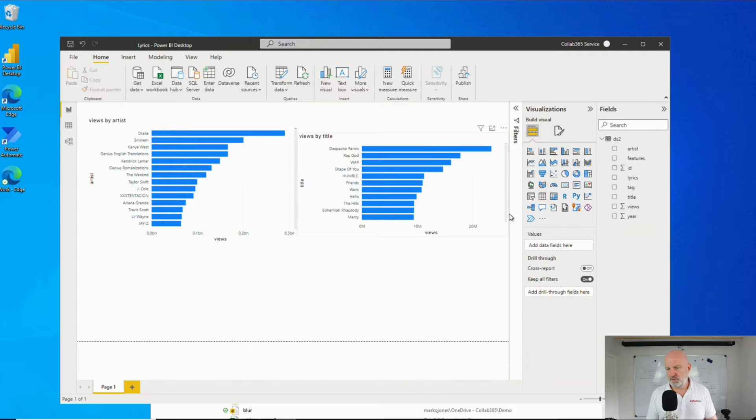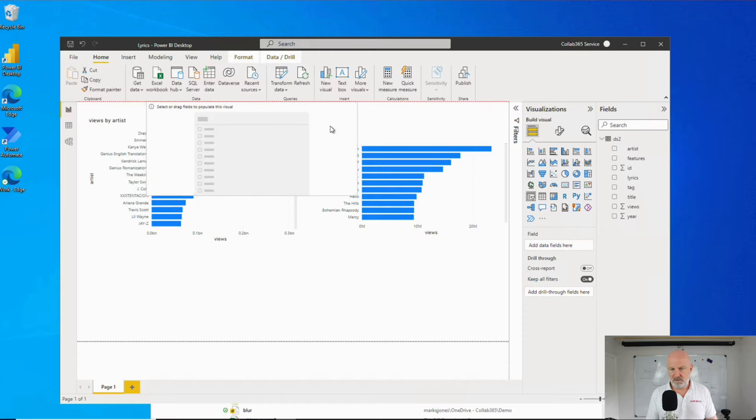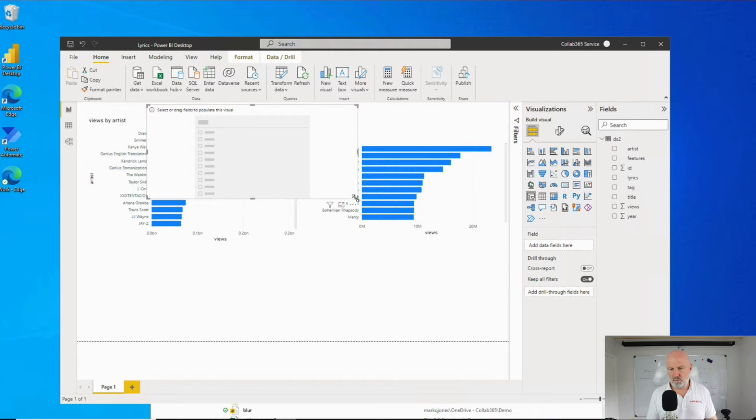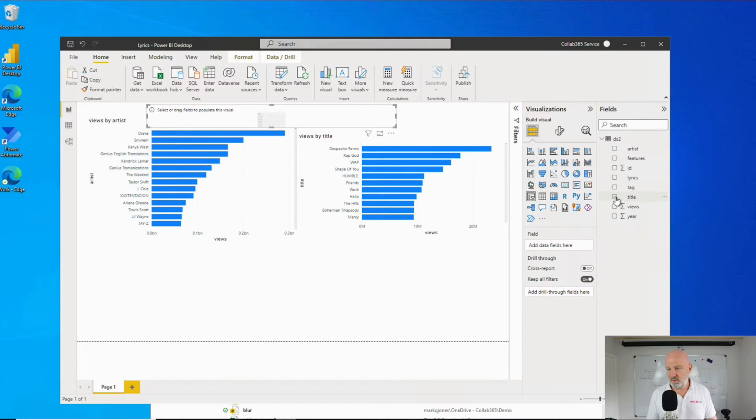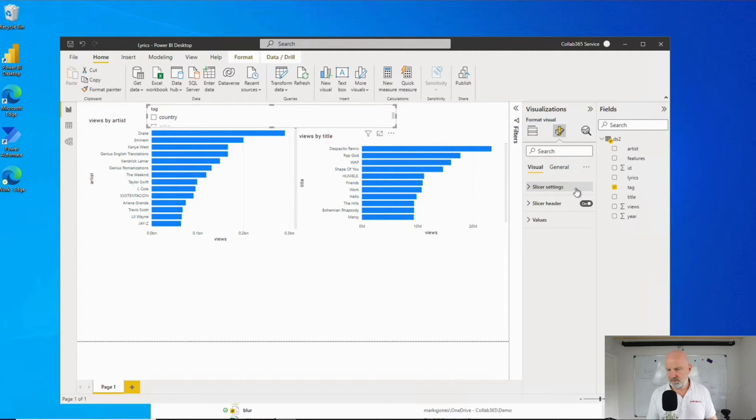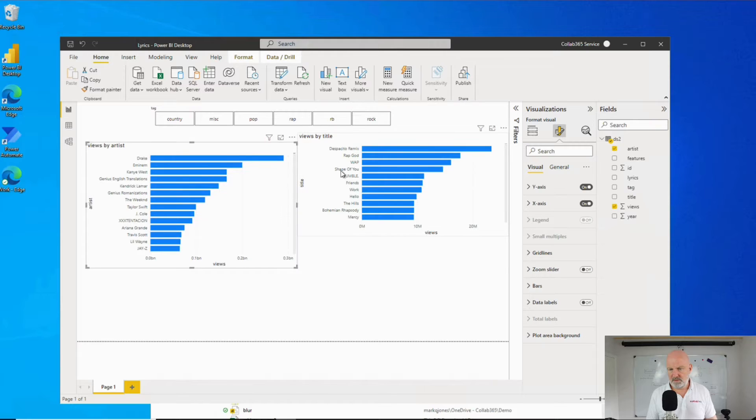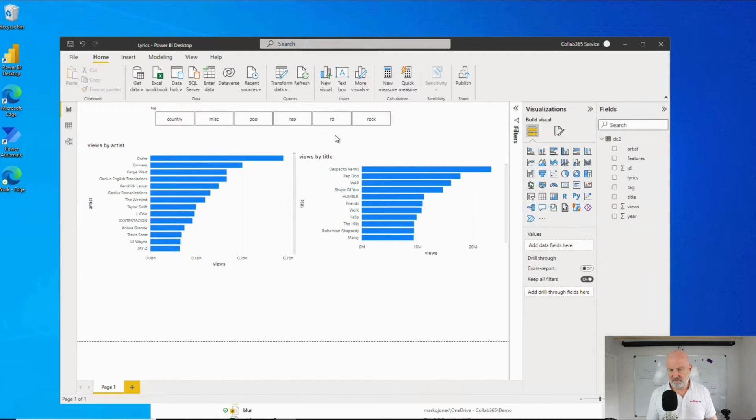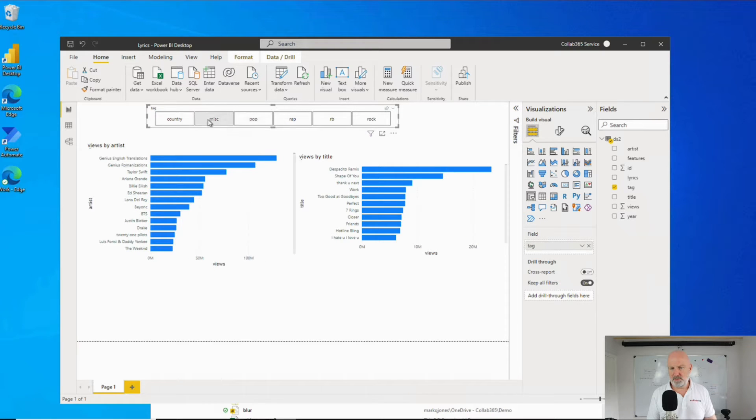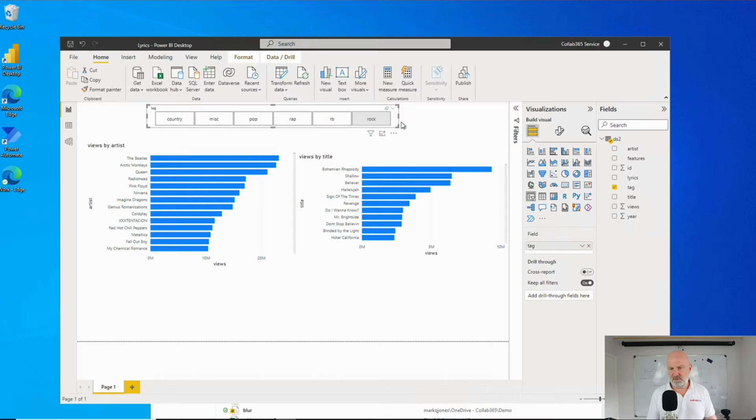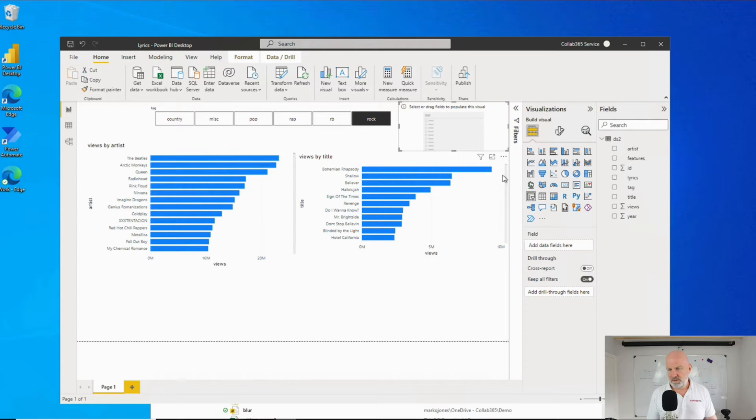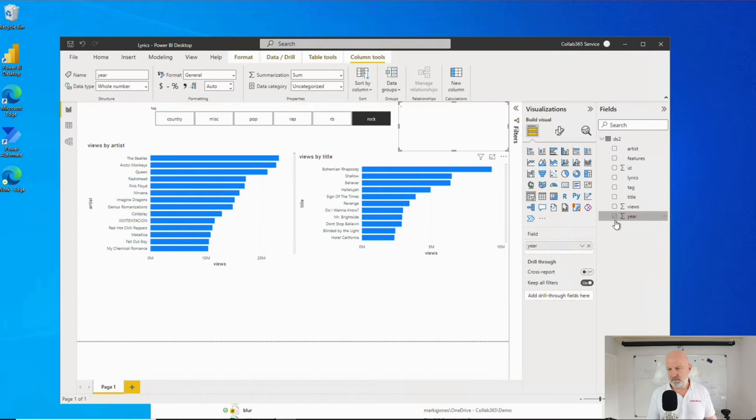So let's see if it slows down with slicers. One of the things we'd want to do would be add a slicer on for tag. Let's make that horizontal so it's nice and tidy. Let's see if filtering this is slow. Rap. No, pretty quick. Pop. Pretty quick. So that's rapid. What about if we add another slicer on for year? Let's pop that one in.